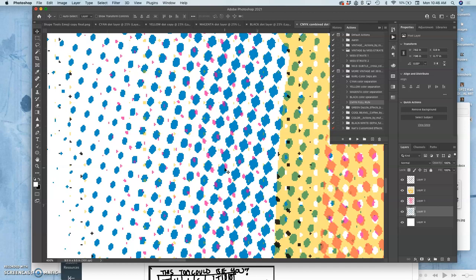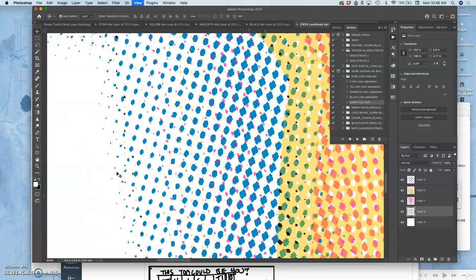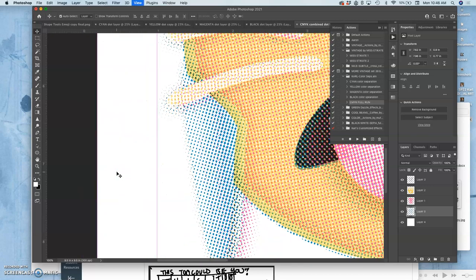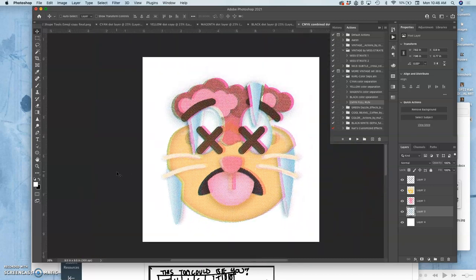Otherwise, as you saw when I tried to do it, they just turn into little individual pixels on their own.